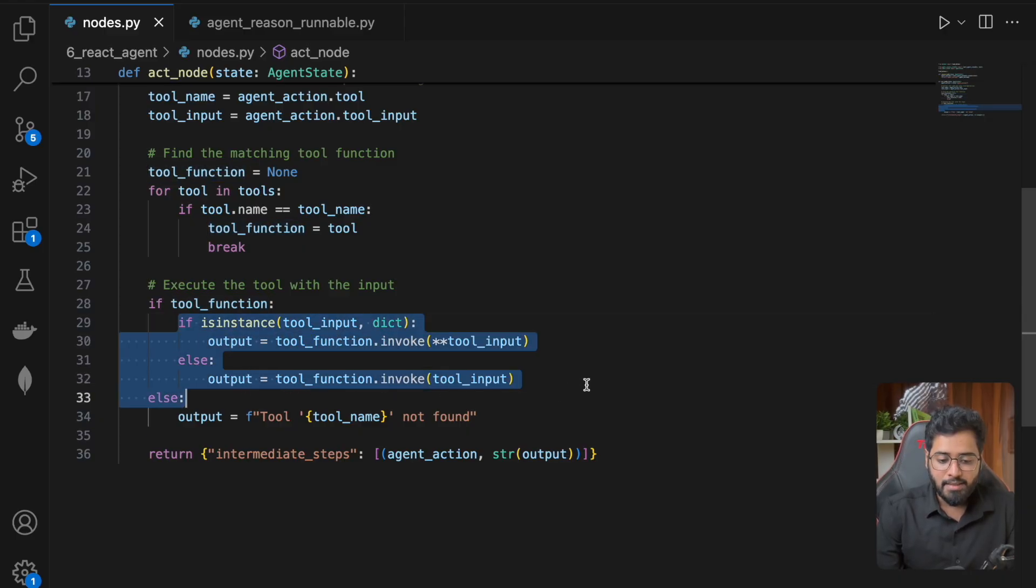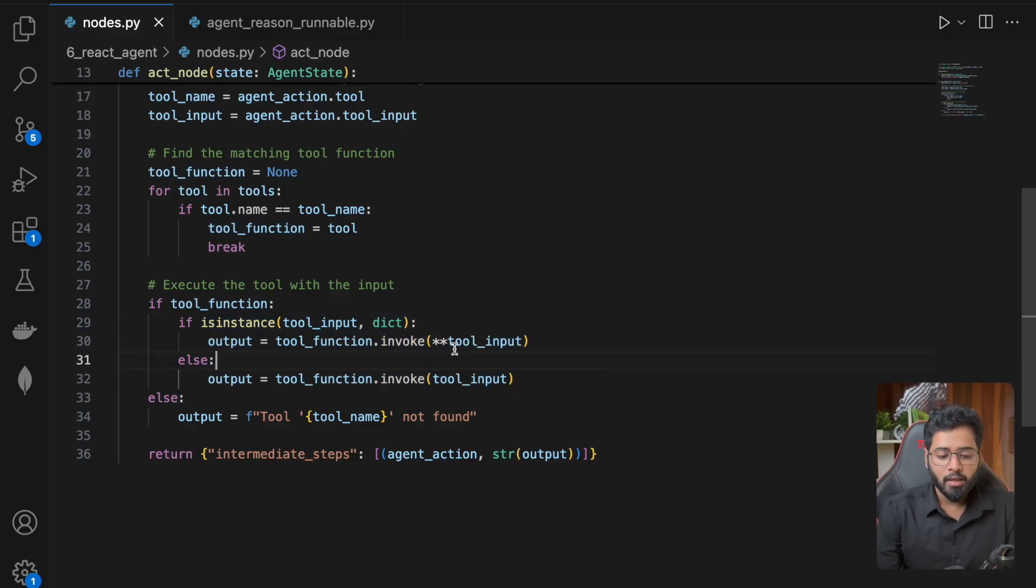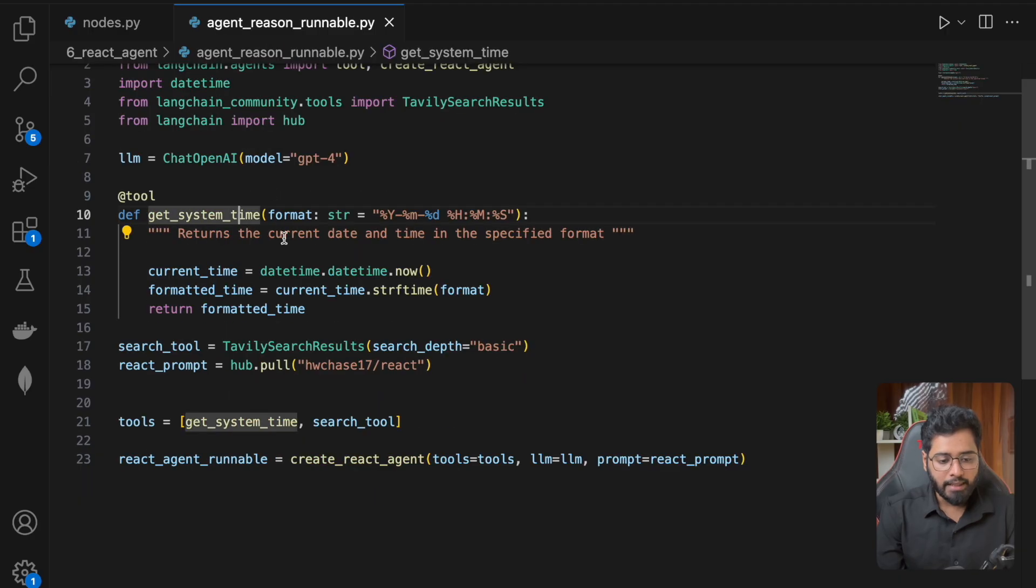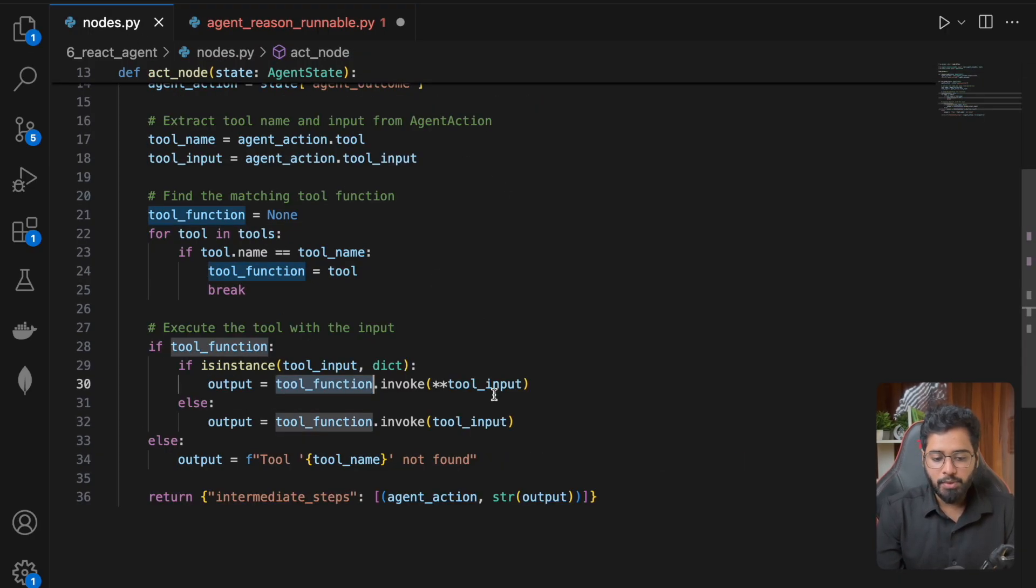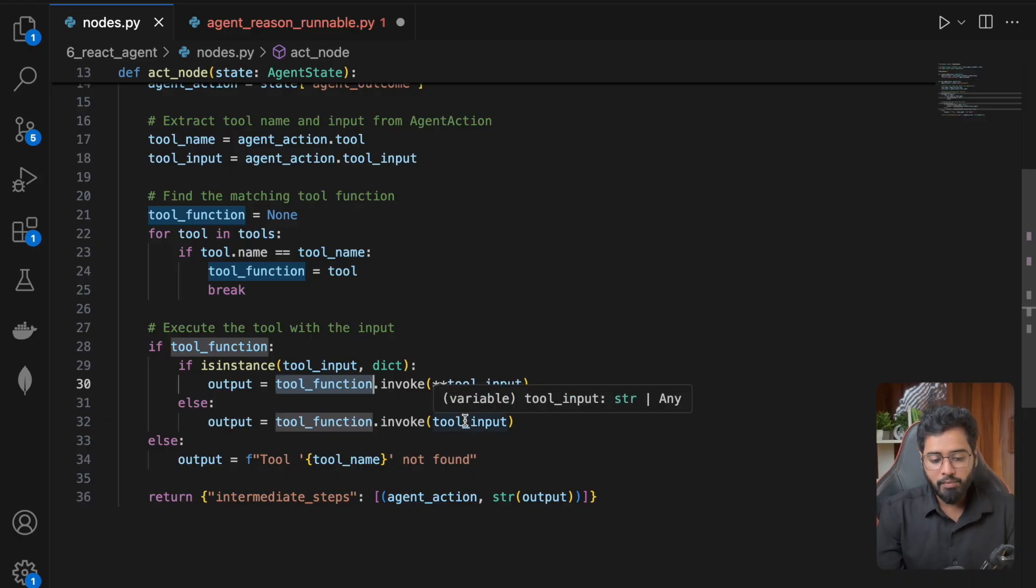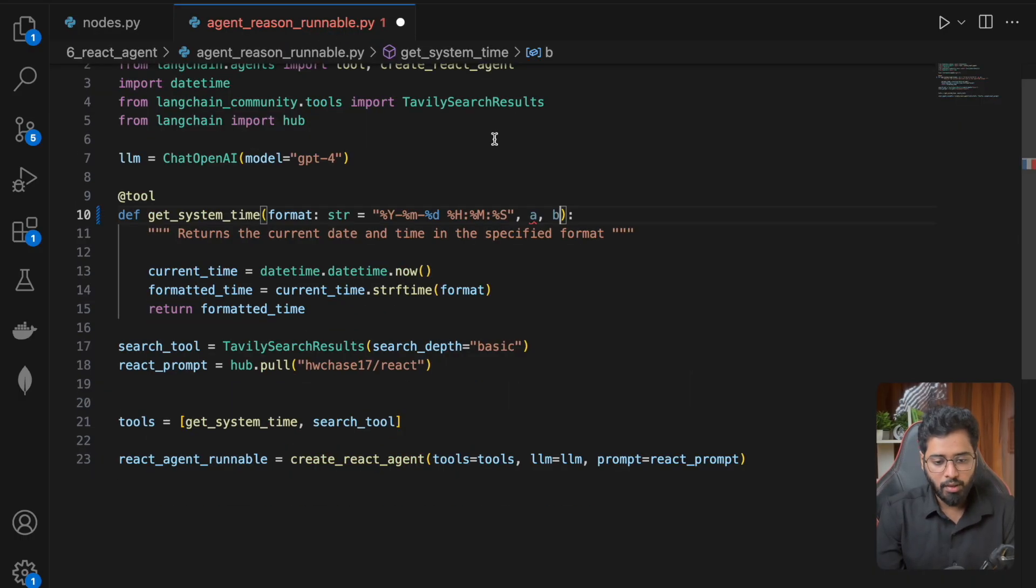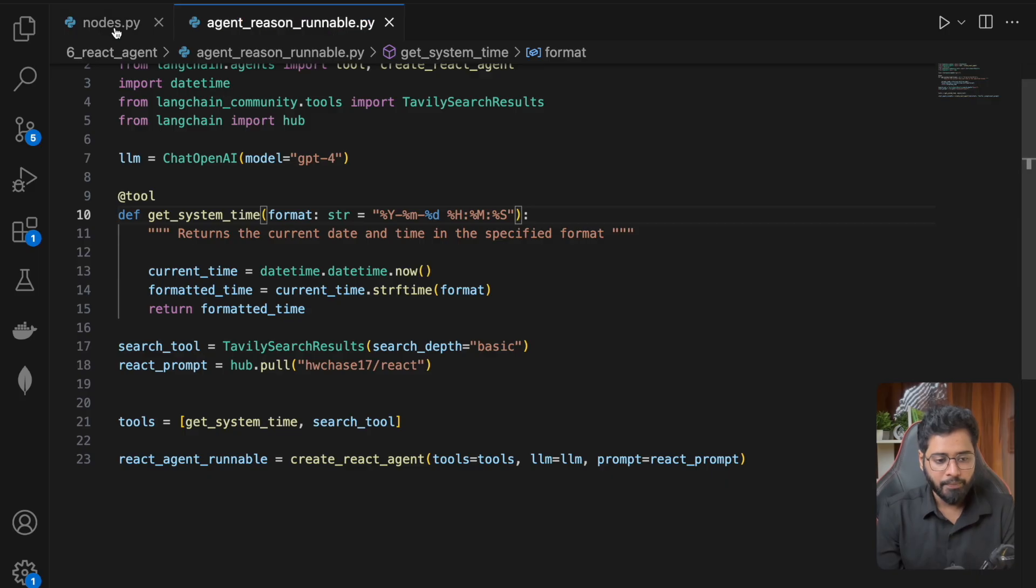So why do we have this if-else? Very simple. If we are dealing with get_system_time and we have another few of these things, in that case we will have to spread it out. If not, we don't have to spread it out. So that is what I have done here.